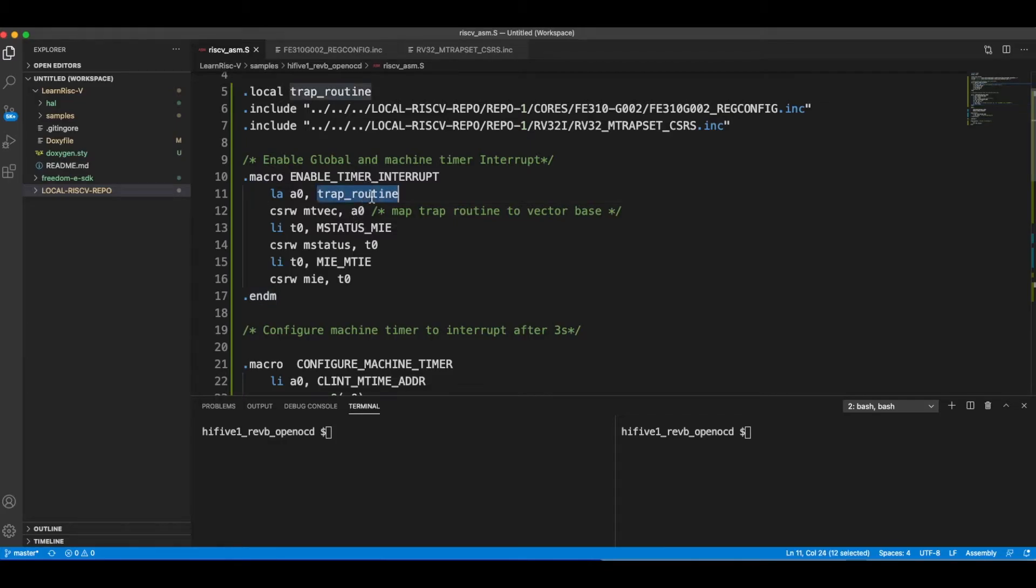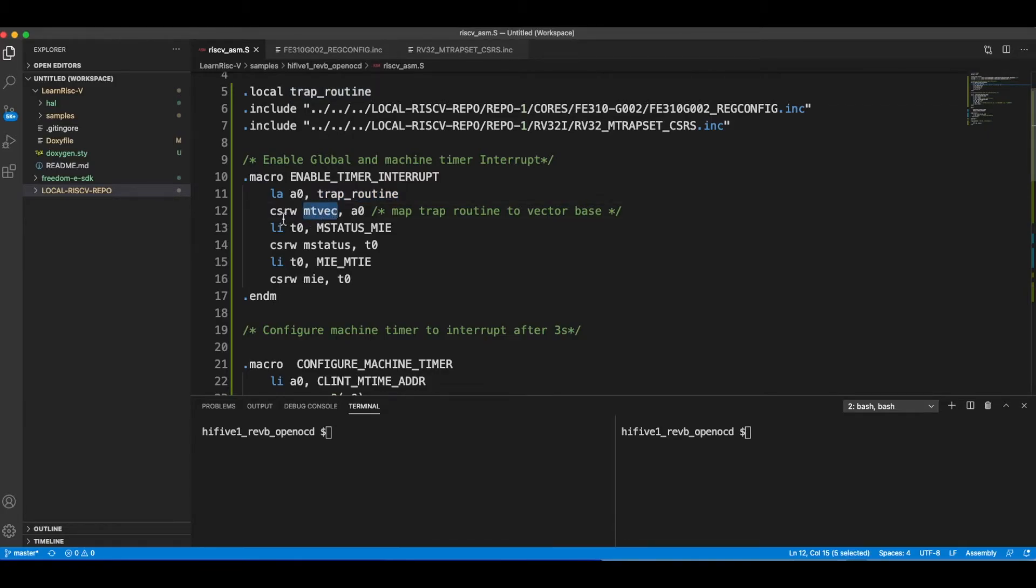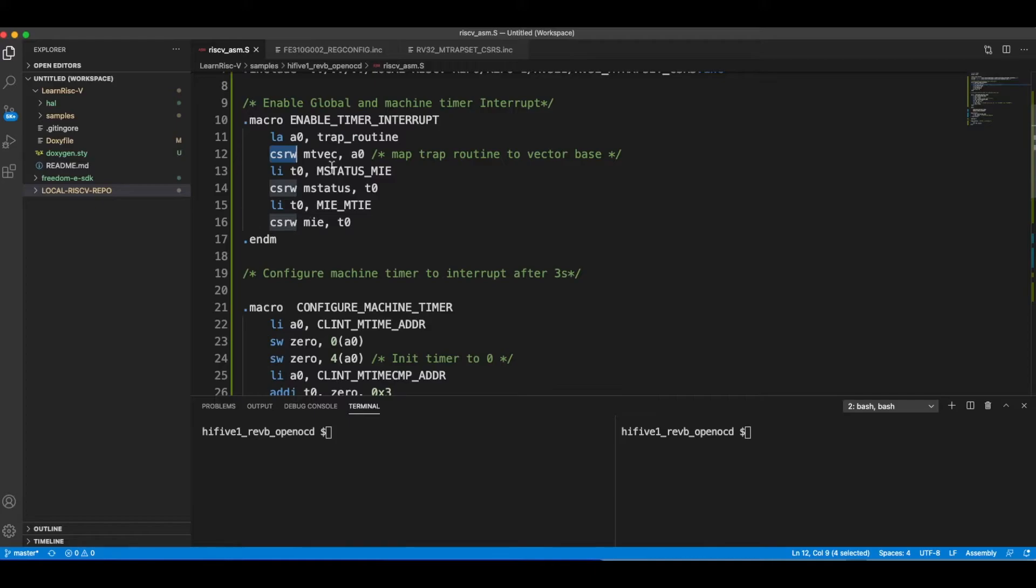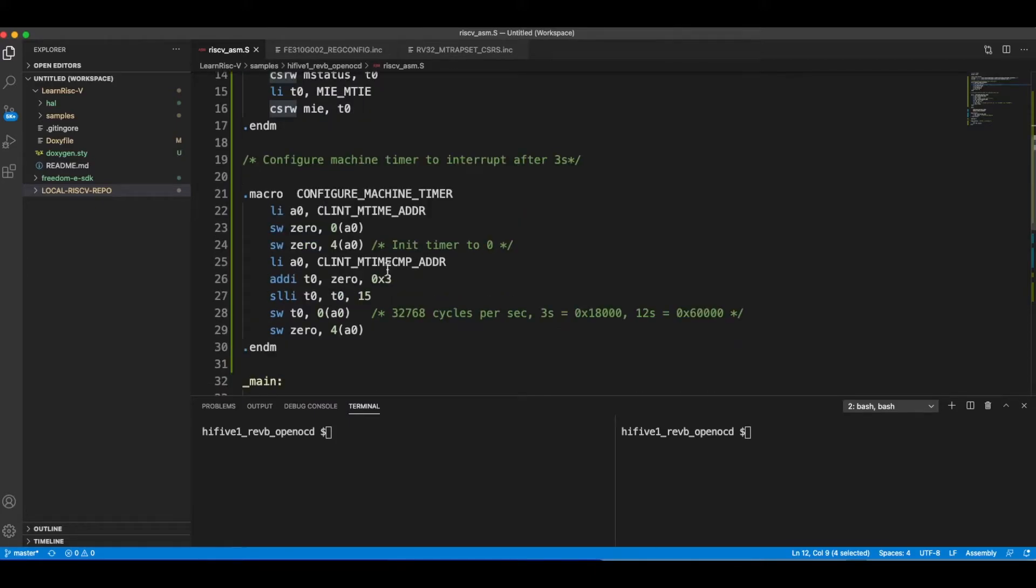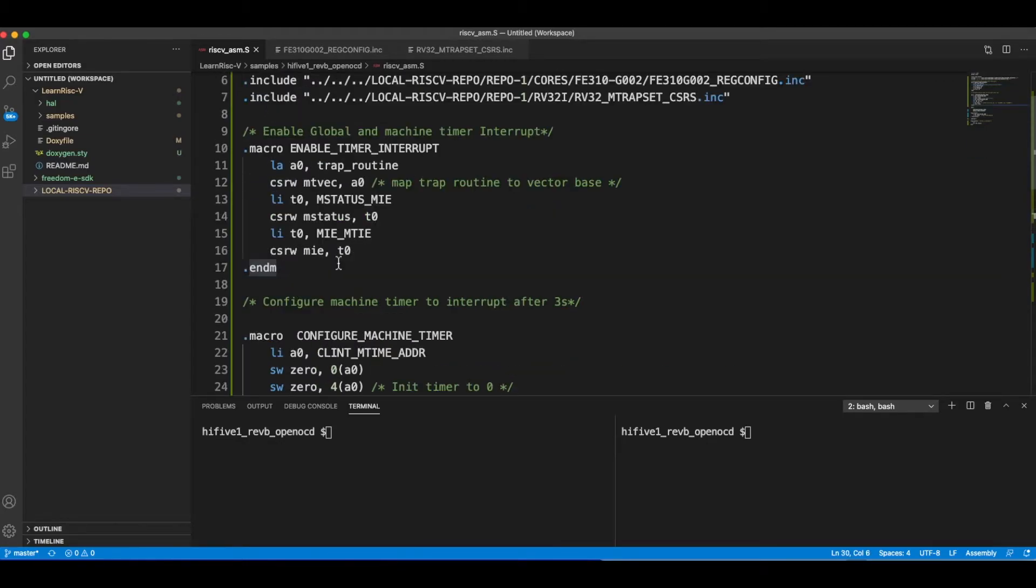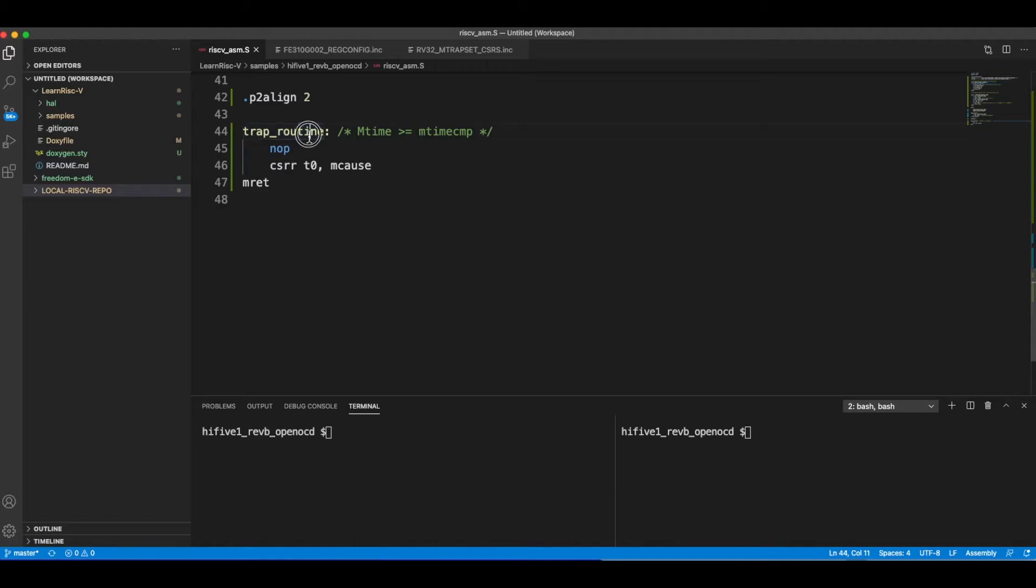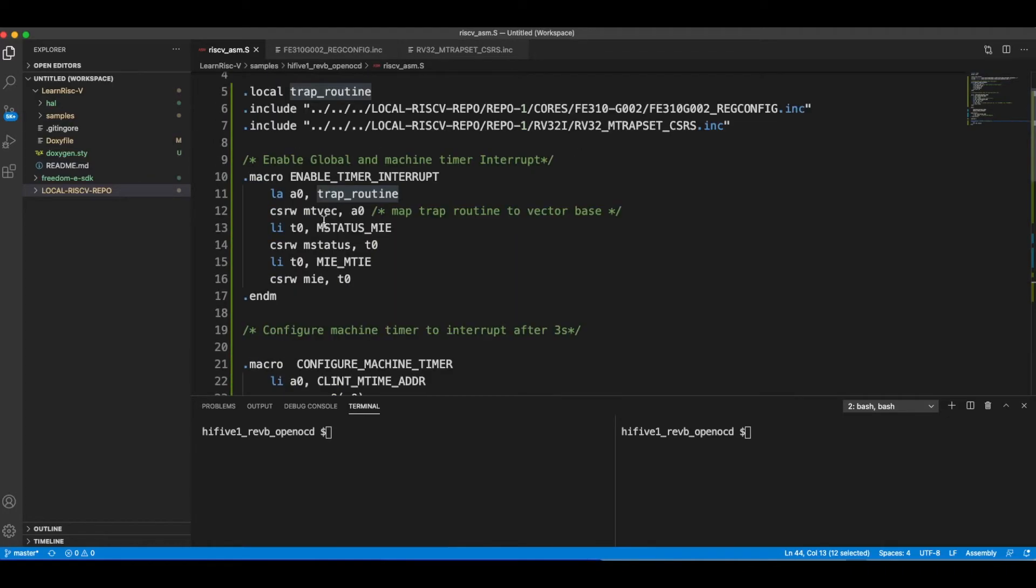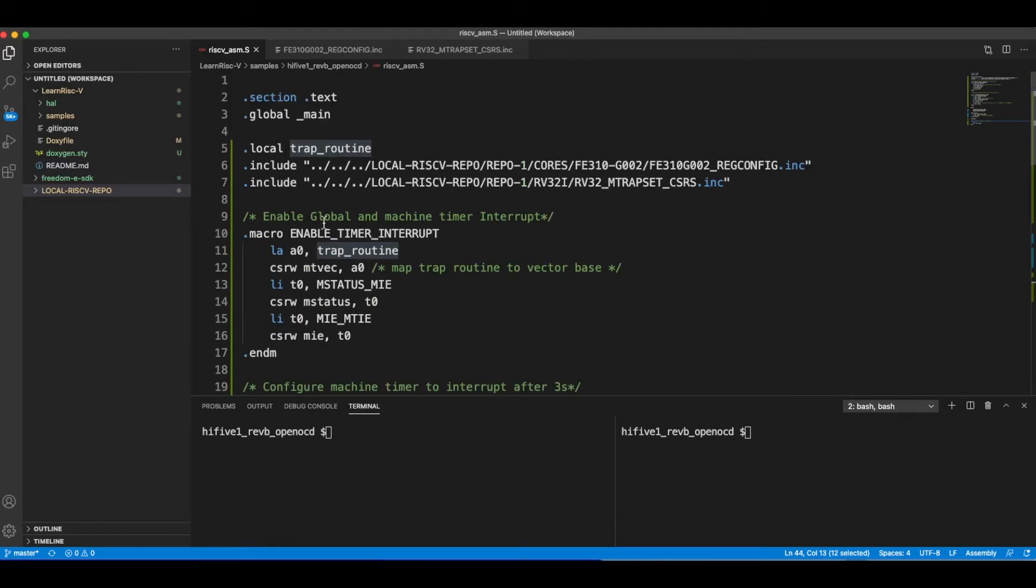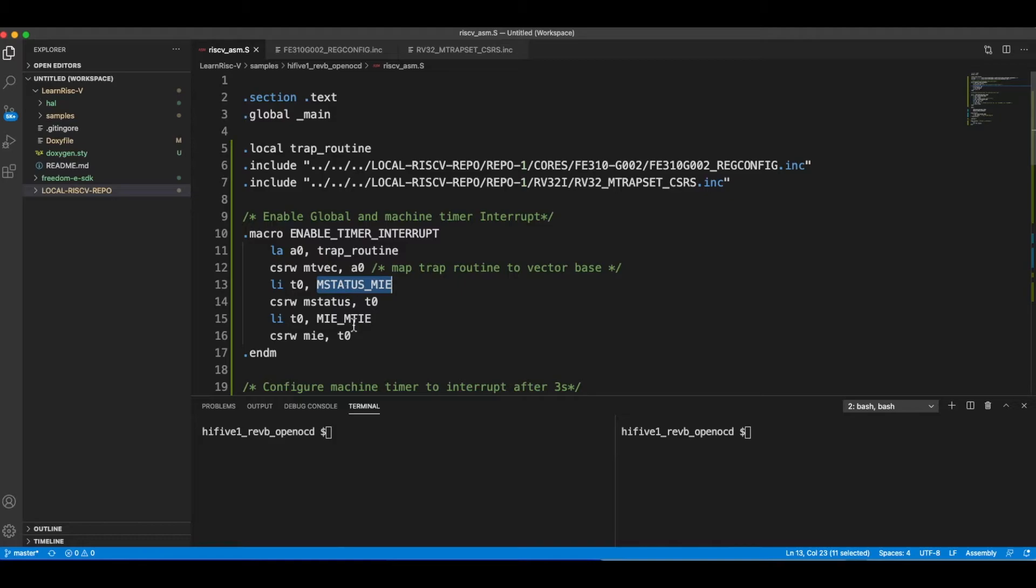In the enable timer interrupt macro, for the trap routine, the machine trap vector base address is loaded with the trap routine. Since this is a CSR I use CSR instructions to read and write, whereas since this is a memory mapped register I use load and store commands to write into these registers. The trap routine label is loaded into mtvec. I enable the machine interrupt enable in the global status register and the machine timer interrupt I enable in the machine interrupt enable register.